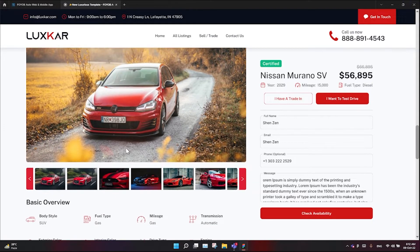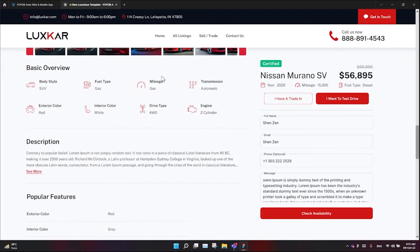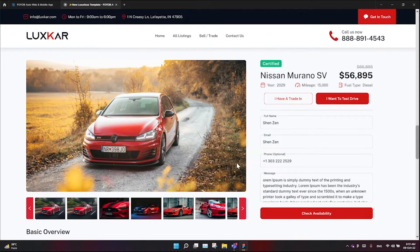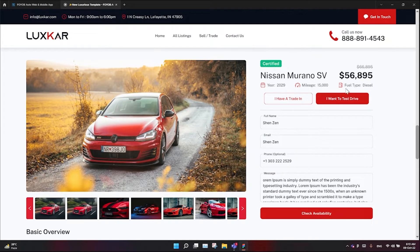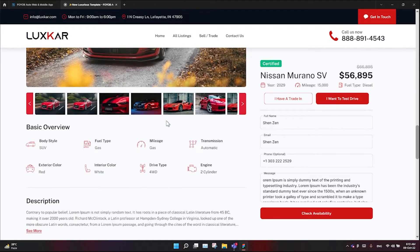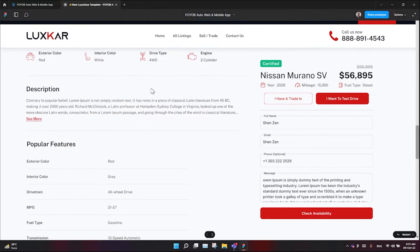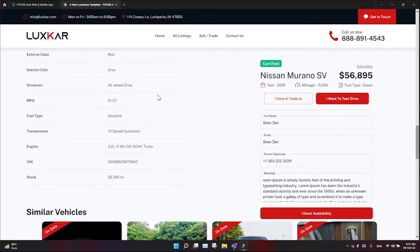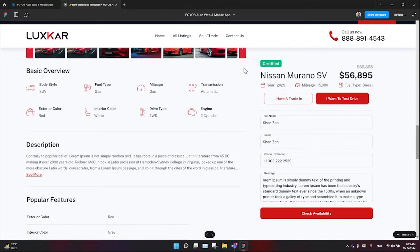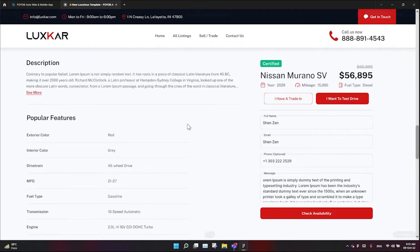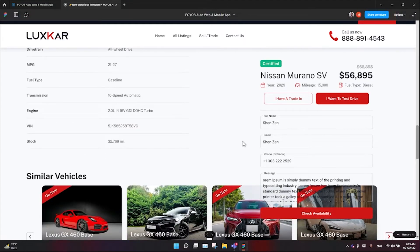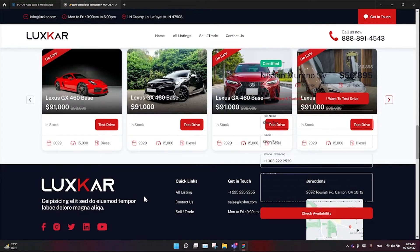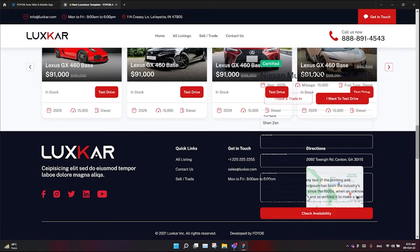The page has basic overview information, then description and popular features sections. There's a panel with title, price, and form information positioned on the side. The popular features section shows vehicle data, and below that is the similar vehicles section with full width layout. At the bottom is the footer area.